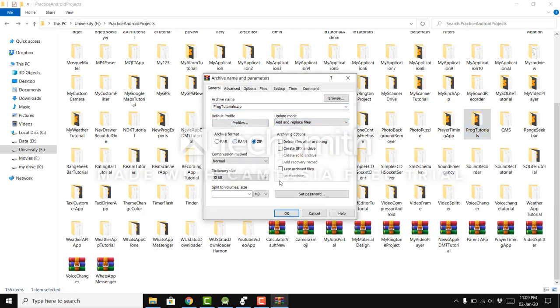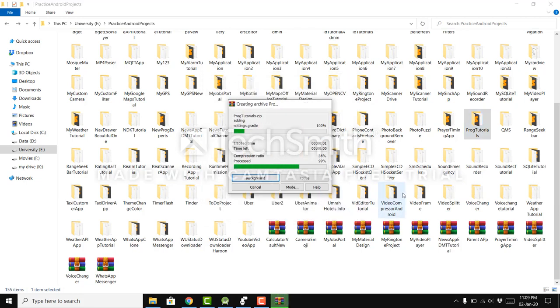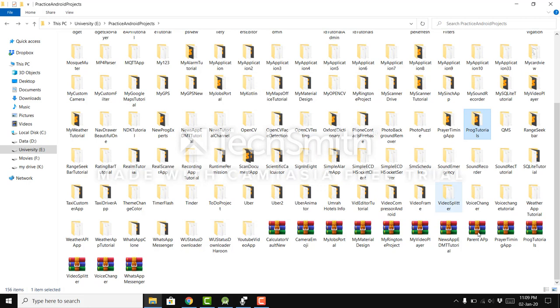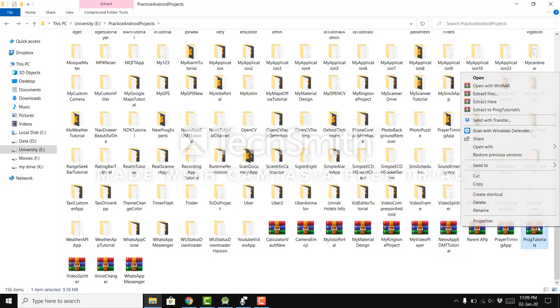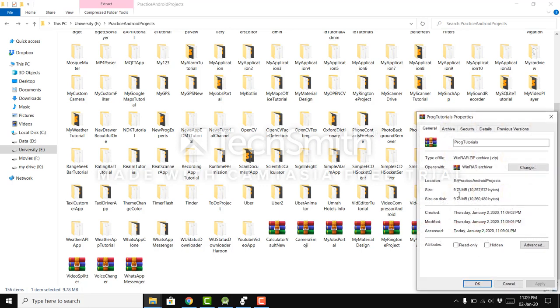again, the size will be reduced and there we have this and you can see only 9 MB.